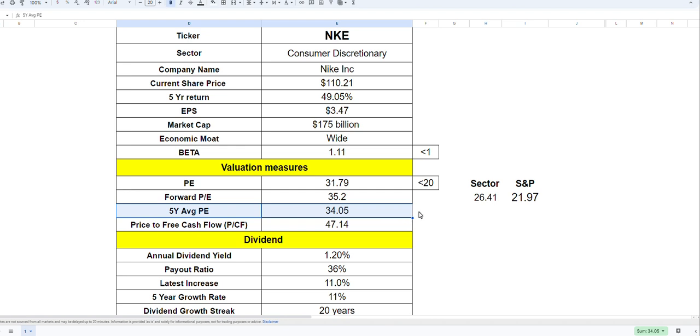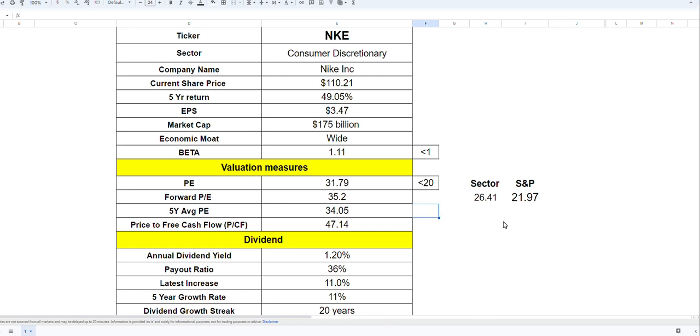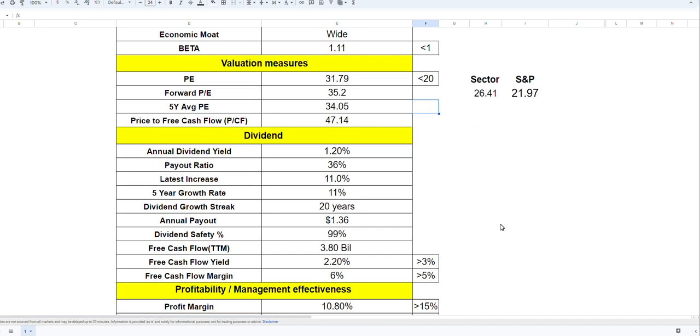When you compare it with the five-year average, this is the type of company in terms of growth where investors think this company is growing double digits every single year, so it will trade at higher multiples. That's probably why it has a five-year average P/E of 34. In the last five to ten years this company has been growing so much.